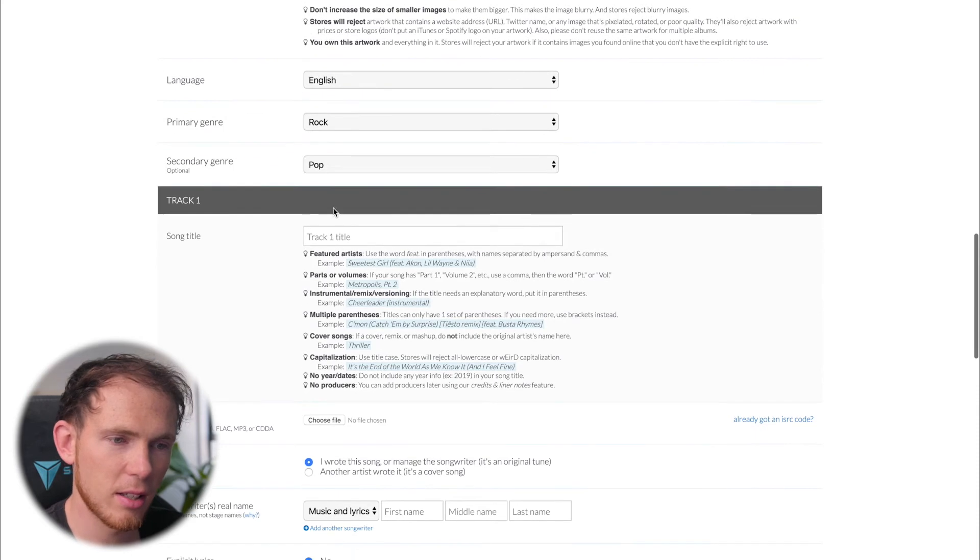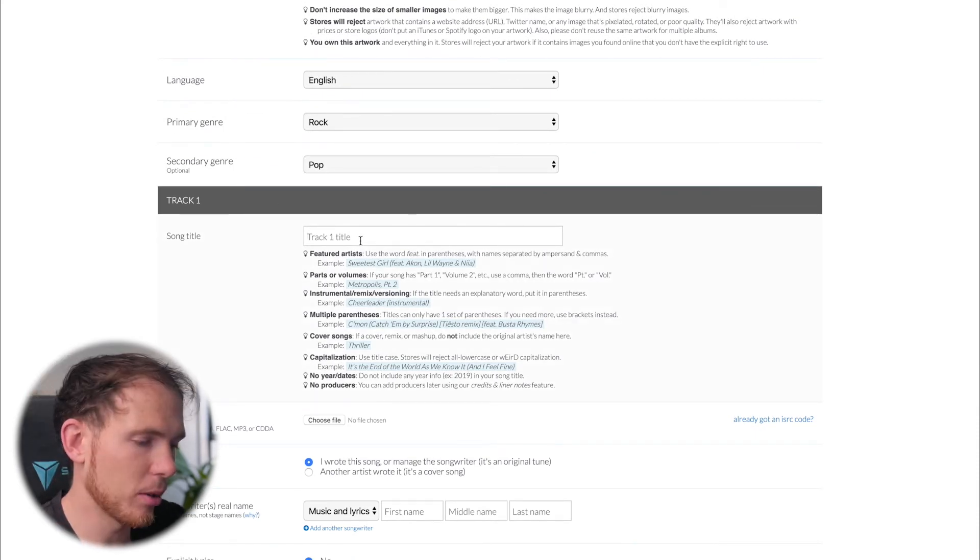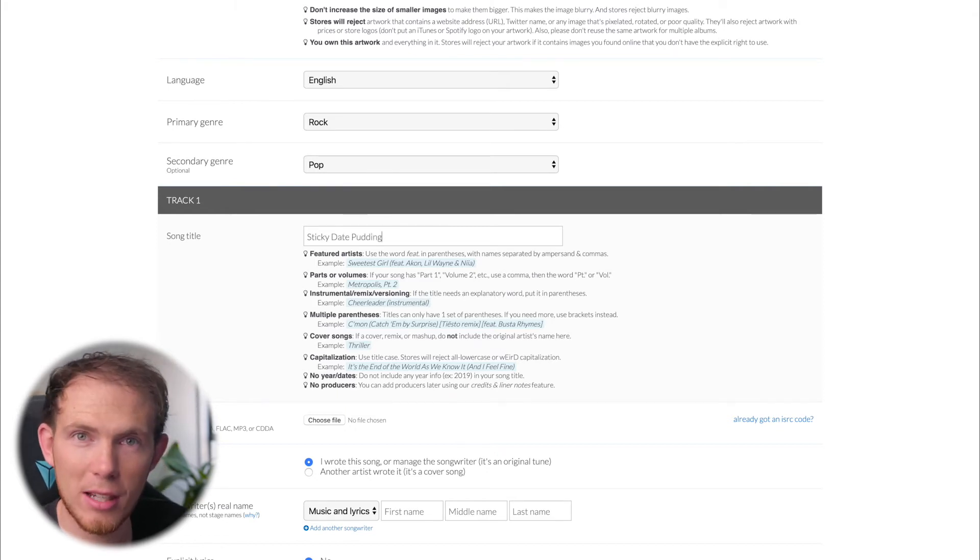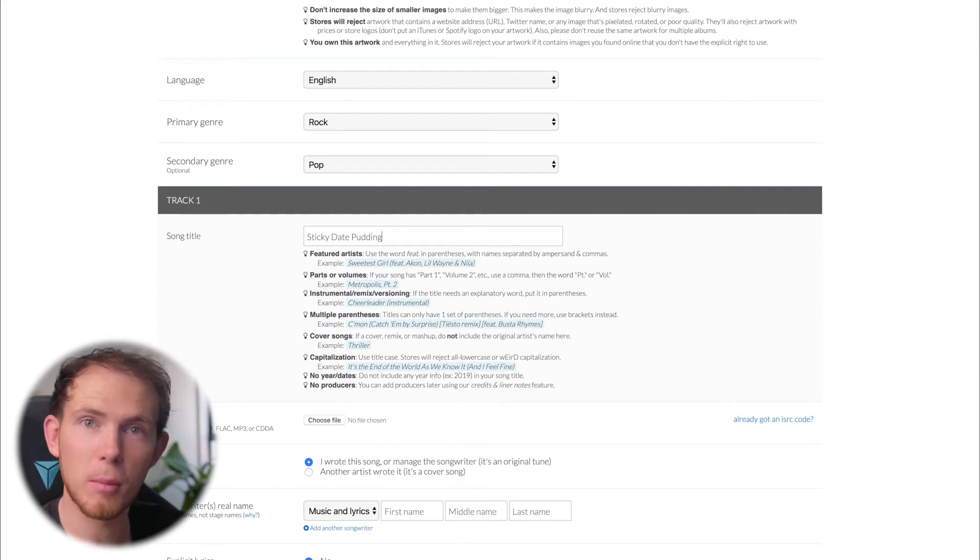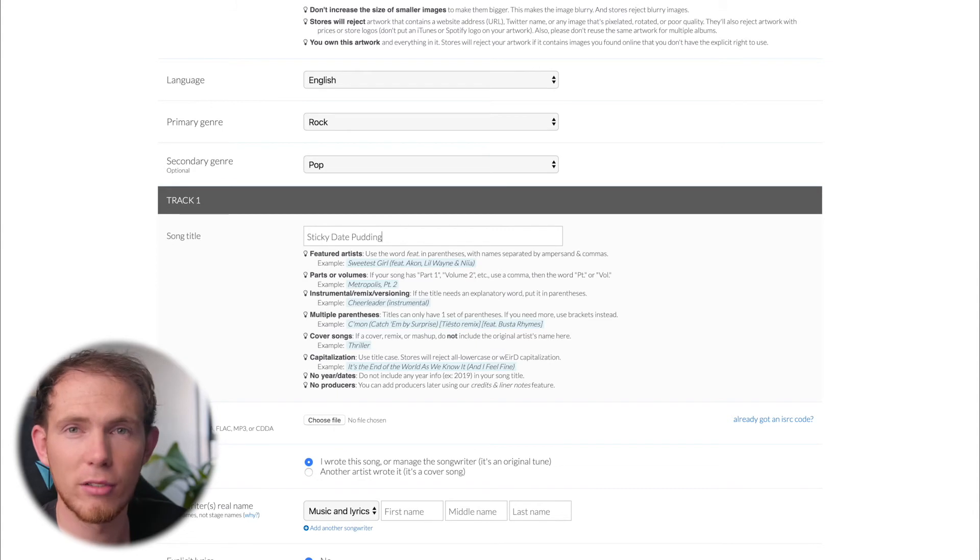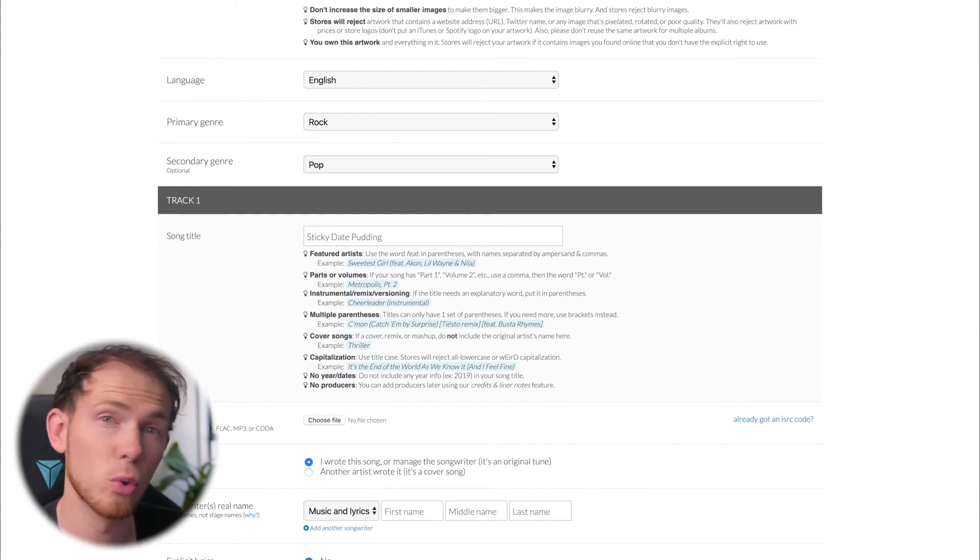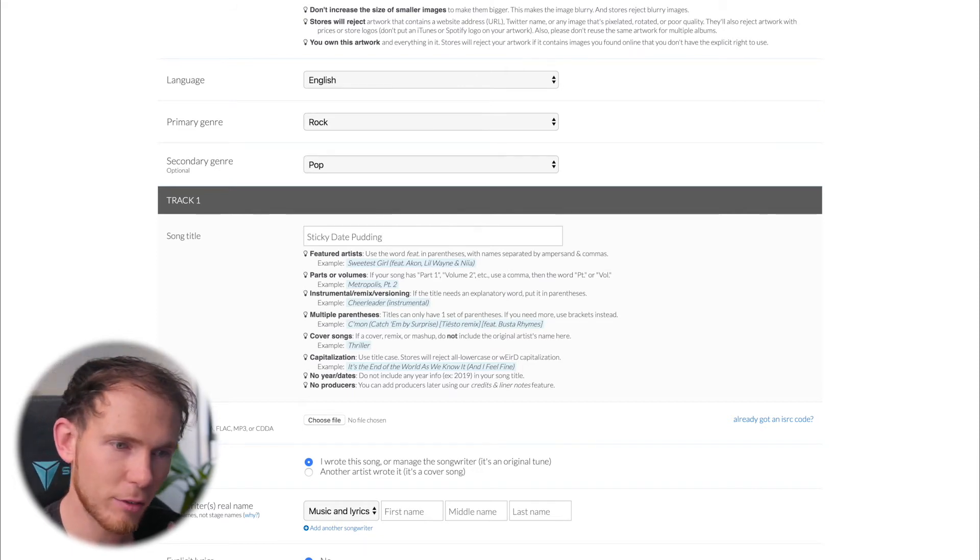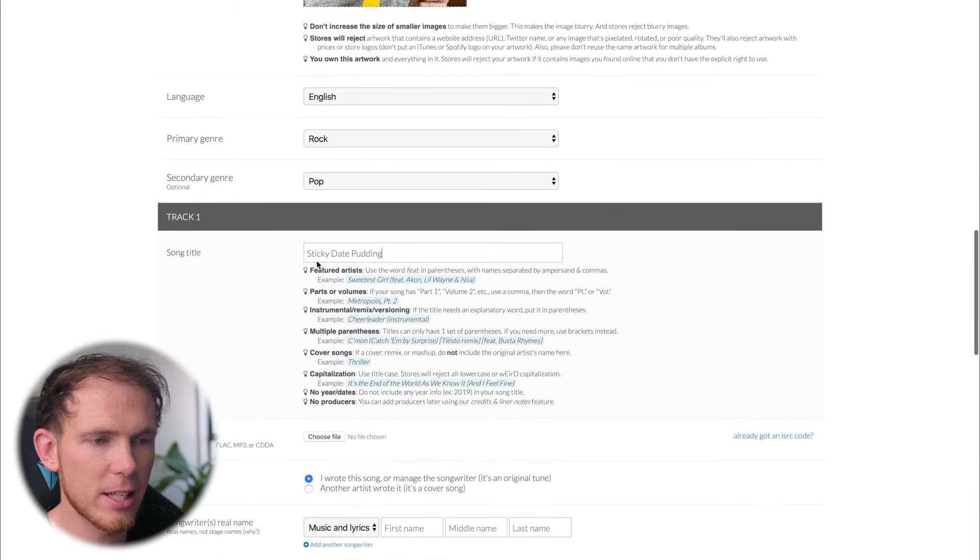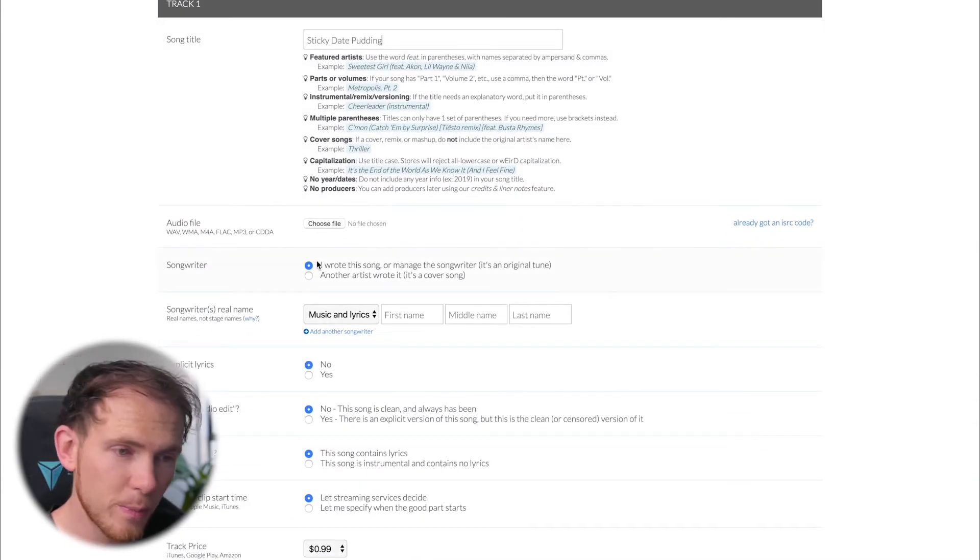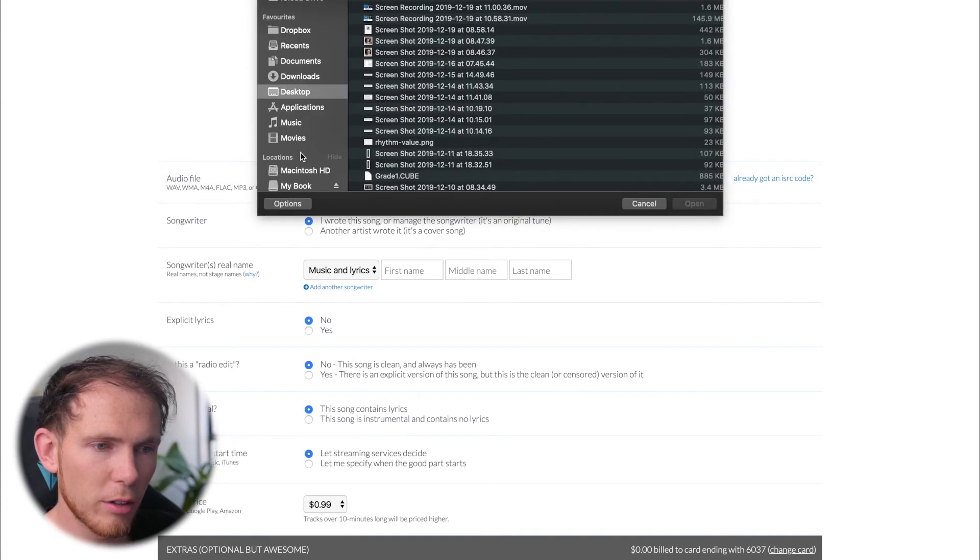And then song title. Okay, so the example that I'm going to be uploading today is Sticky Date Pudding. That is one of my fingerstyle pieces that you'll be able to listen to on my YouTube channel. I'm not actually going to upload this to Apple Music, Spotify. Again, this is just purely for example's sake. I'm demonstrating how easy it might be for you to upload your music. But Sticky Date Pudding is an actual track that I've written myself. But once again, I encourage that you go ahead and read the guidelines and tips and tricks that they give you amongst the song title.